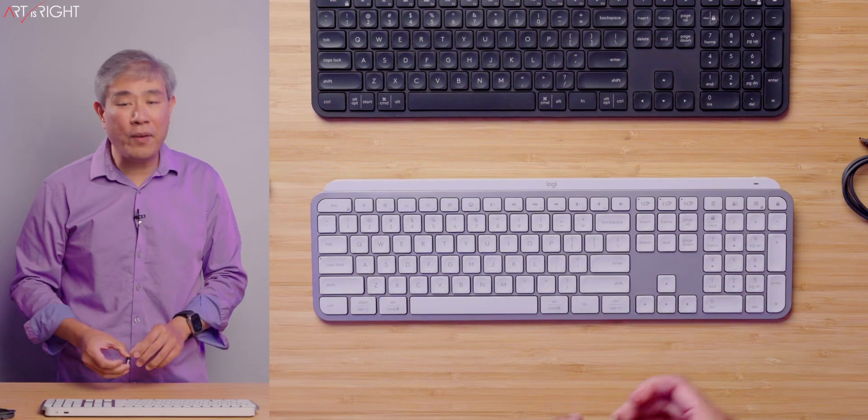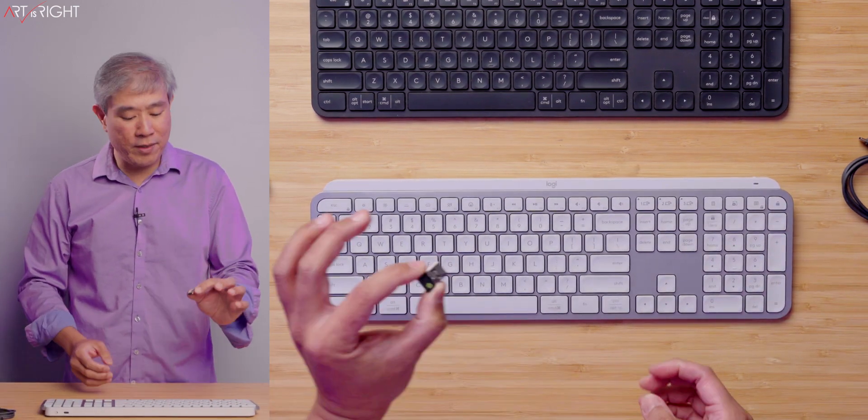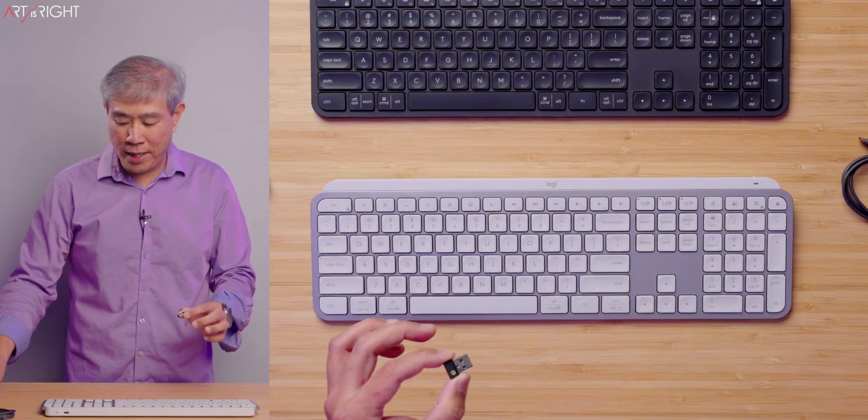What I'm going to do now is take this Bolt dongle and plug this into my USB-C port, plug this into a Mac, and we're going to launch Logitech Option Plus so I can show you some of the keyboard customization that comes with it.